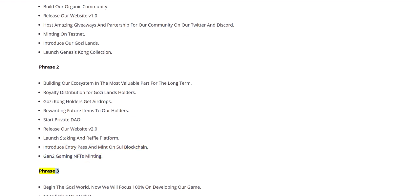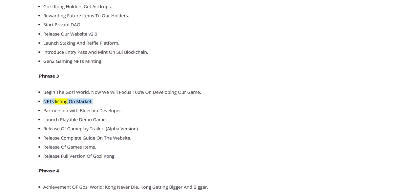Phase 3: Begin the Gozi World. Now we will focus 100% on developing our game. NFTs listing on market, partnership with blue chip developer, launch playable demo game.